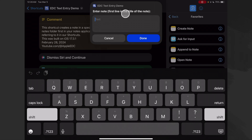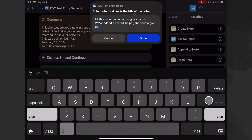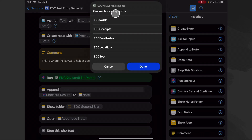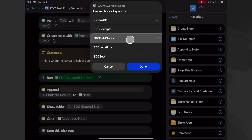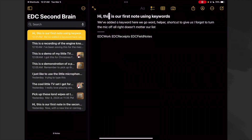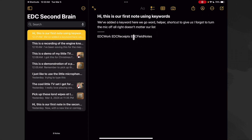Drum roll — let's try this out. We enter our note: 'Hi, this is our first note using keywords, we've added a keyword helper shortcut to give us our list.' We get a security check the first time — allow EDC to run another shortcut — yes. Now our helper shortcut runs and provides the list. We choose work, field notes, and receipts, then hit done. There's our note with our separators and the three keywords at the bottom.